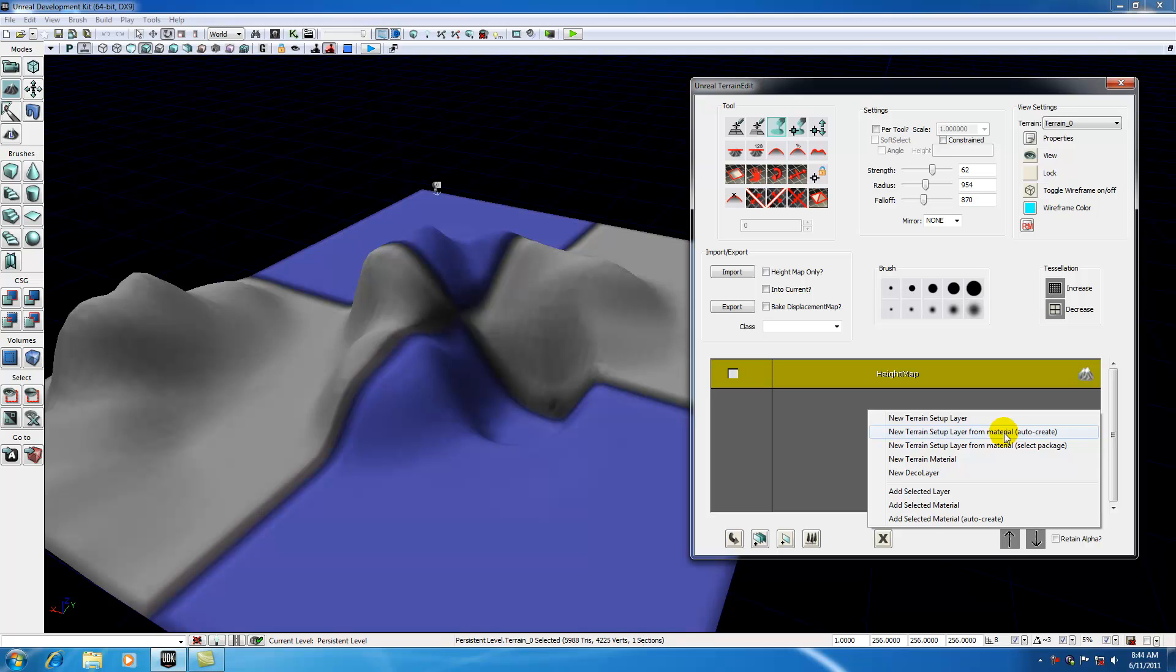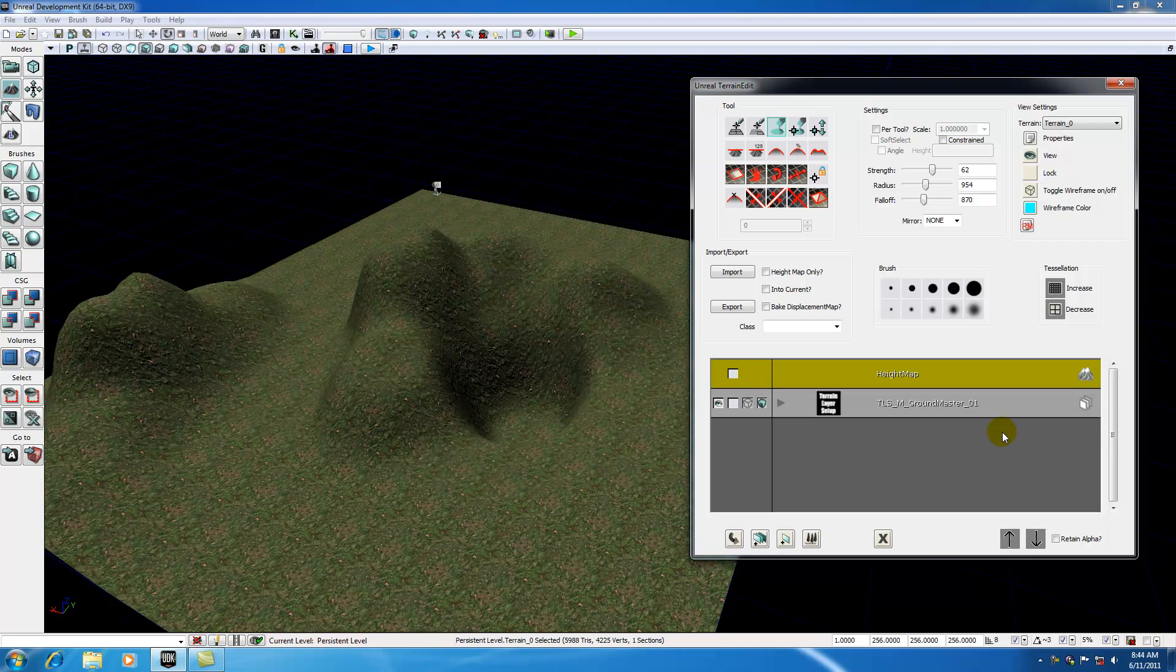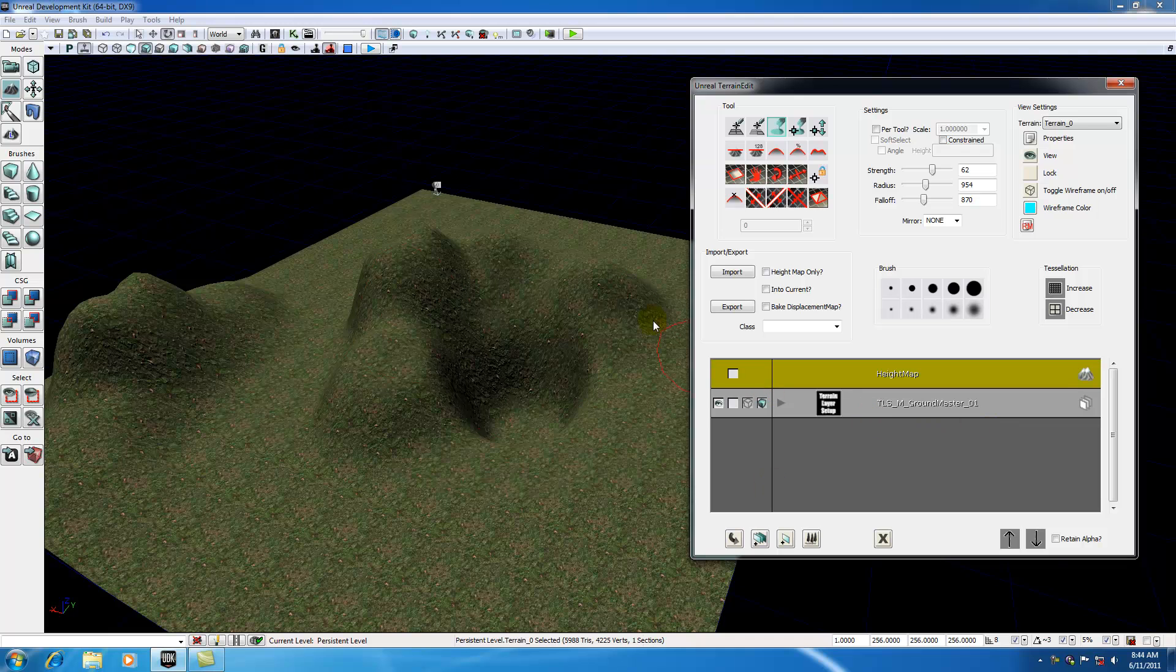This is going to basically take the material that you selected and set up a new layer on your terrain for it. Go ahead and click it, and it takes a minute to load. Now you have a new terrain editing layer.